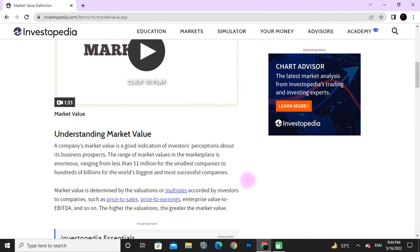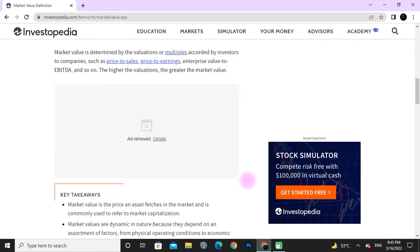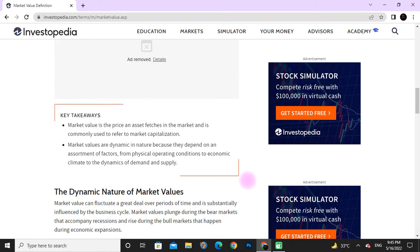Understanding market value: a company's market value is a good indication of investors' perception of its business prospects. The range of market values in the marketplace ranges from less than one million dollars for the smallest companies to hundreds of billions for the world's biggest and most successful companies. Market value is determined by the valuation multiples applied by investors to companies, such as price-to-sales, price-to-earnings, and so on. The higher the valuation, the greater the market value.